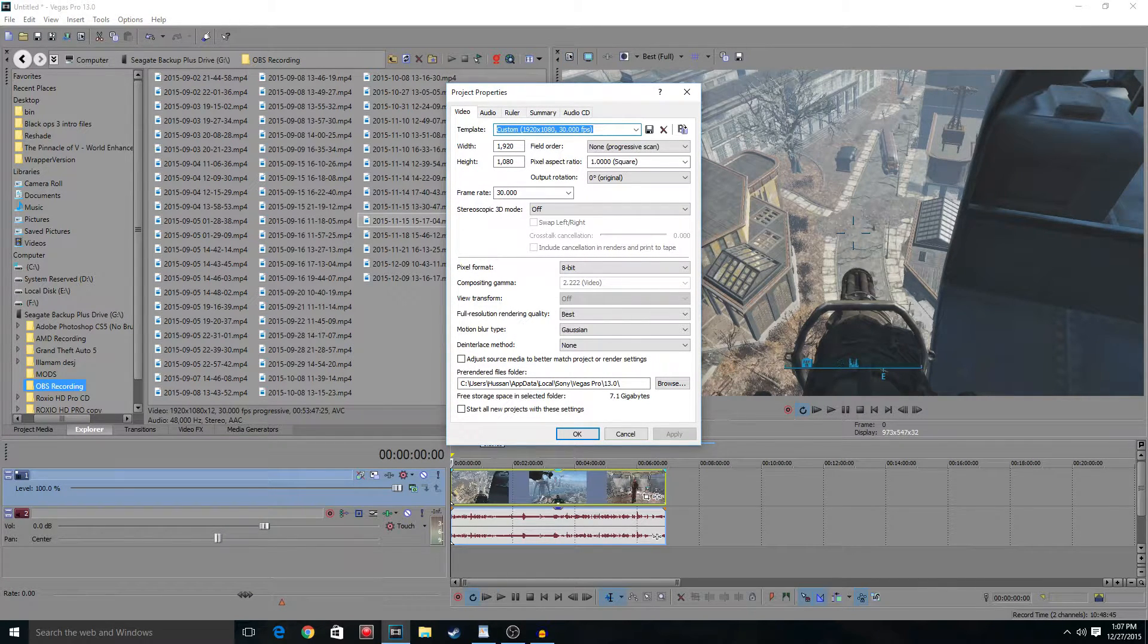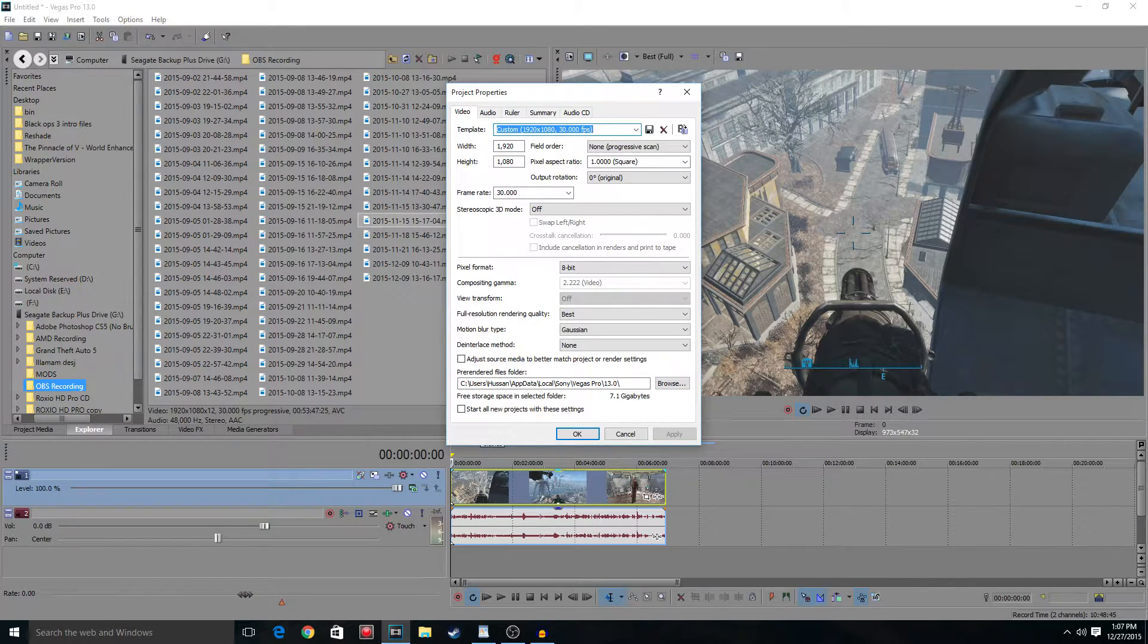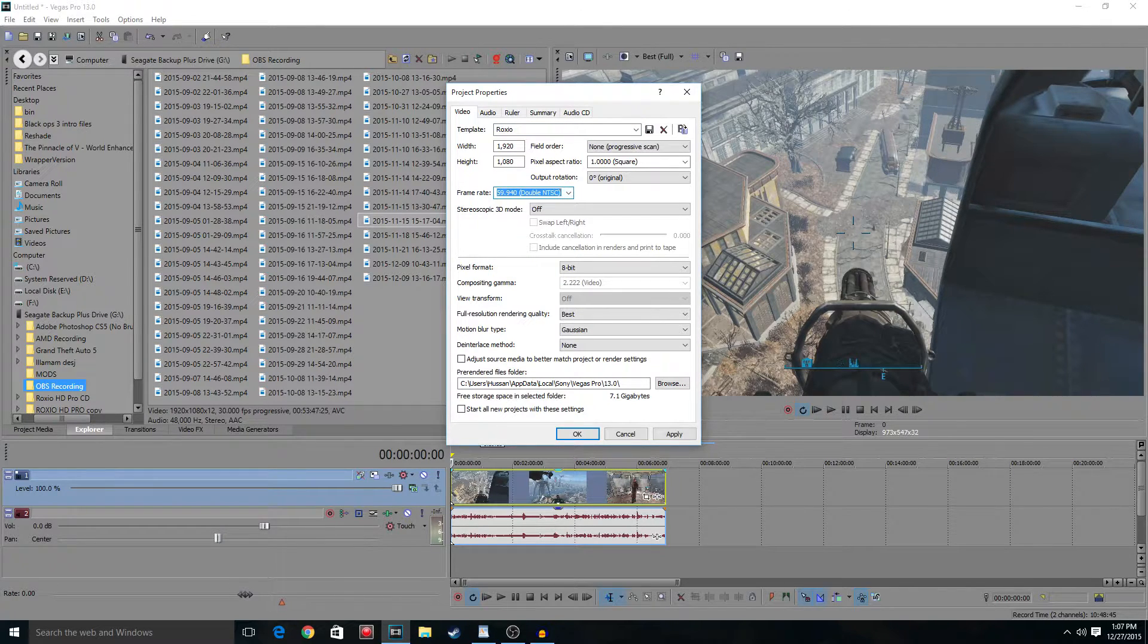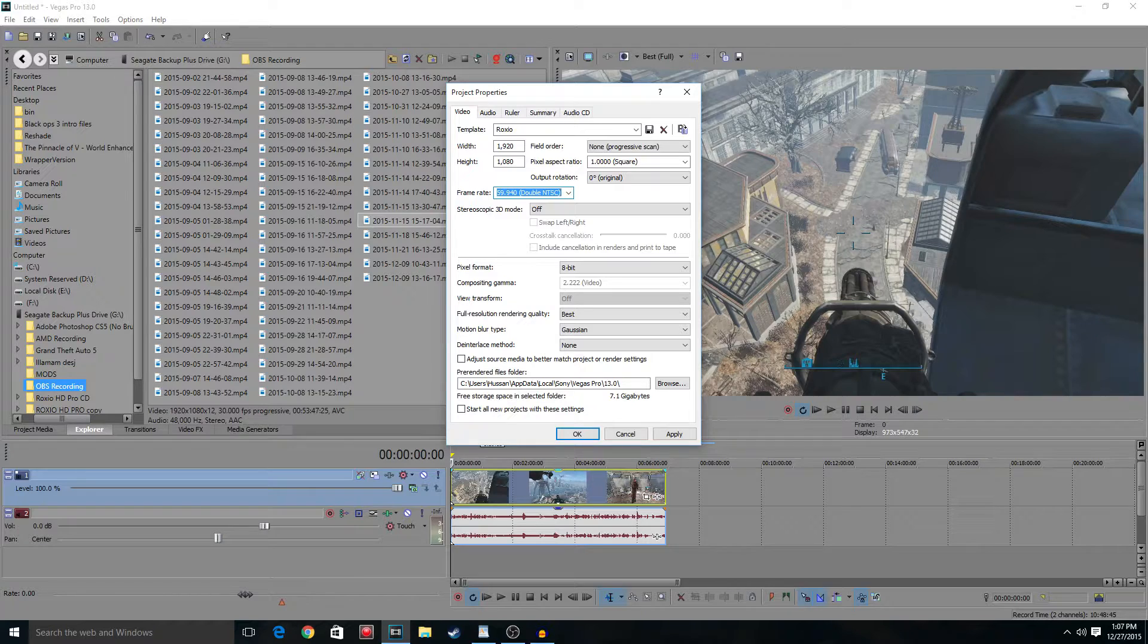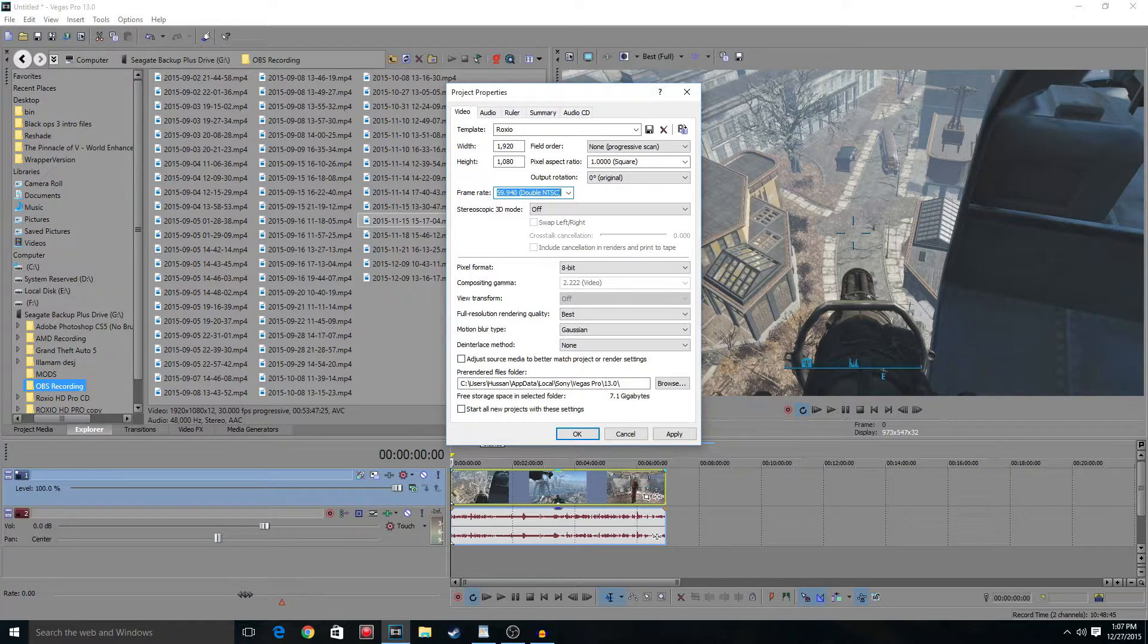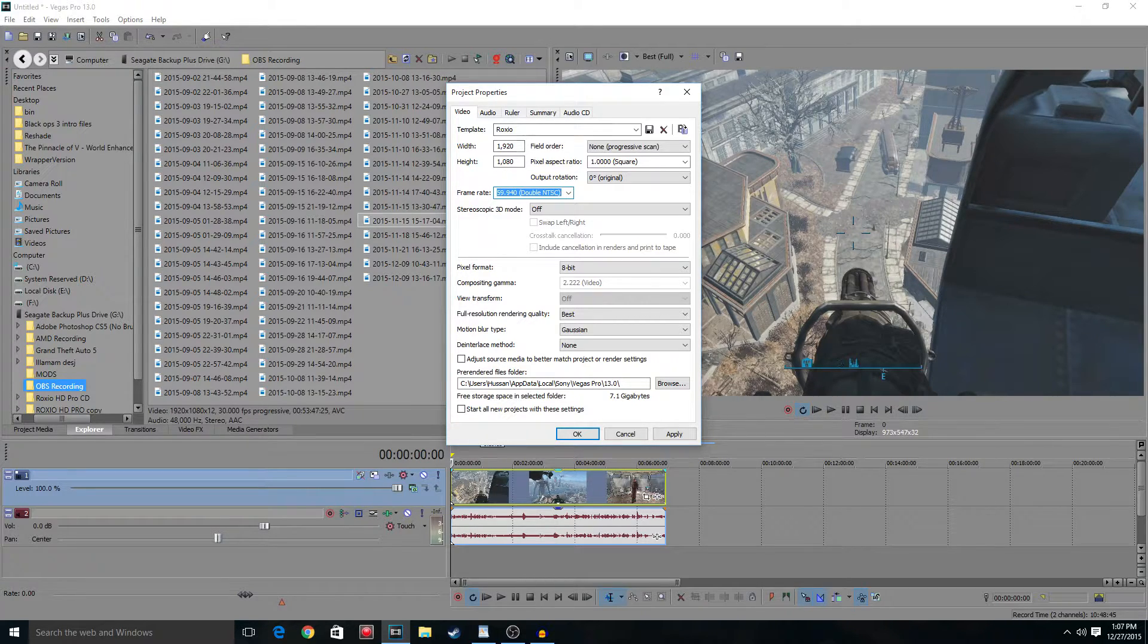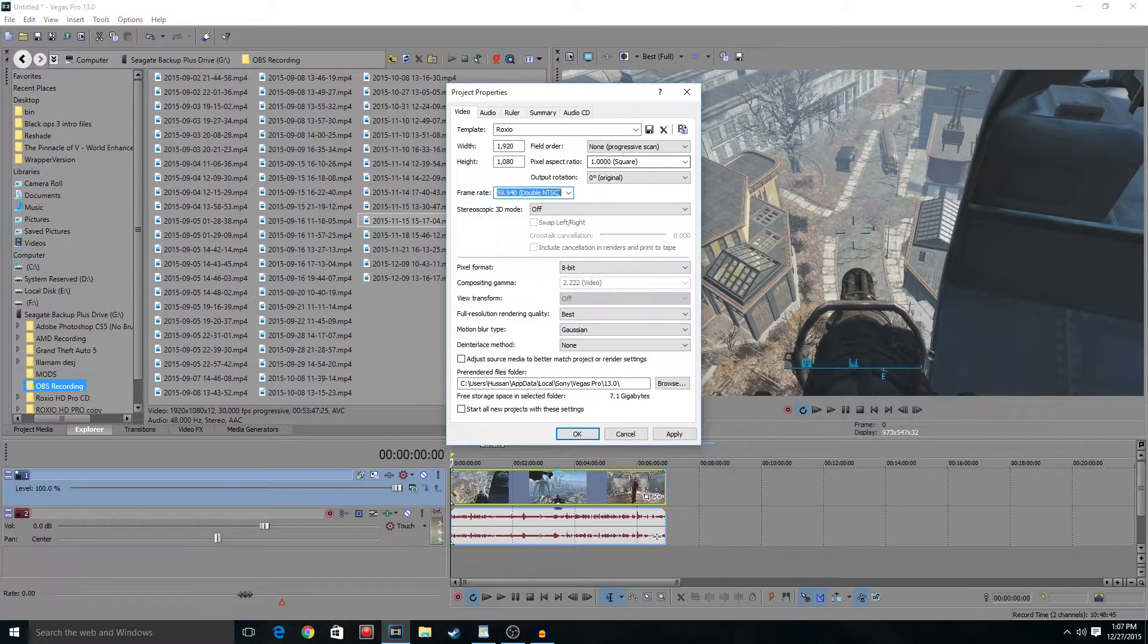Now, it doesn't matter if your base footage is 30fps or 60fps, you have to render in 60fps. For some reason, YouTube uses a different file rendering processing system for whenever it's 60fps and I found that it just looks better, even if the video is 30fps. Go to 1920 by 1080 non-progressive scan. Just copy all this stuff. 8-bit, best, gamma, none, all that.